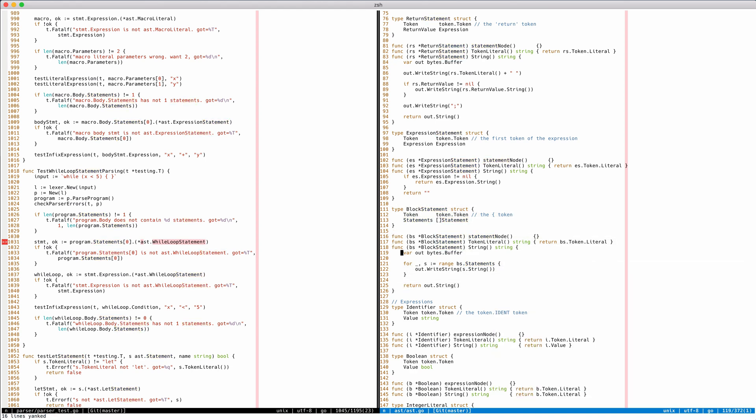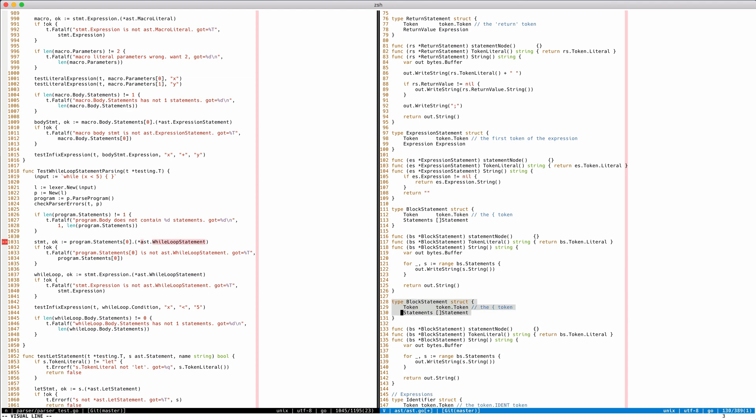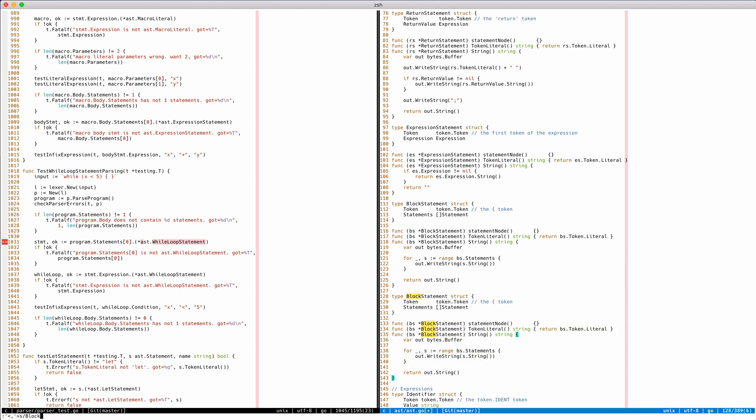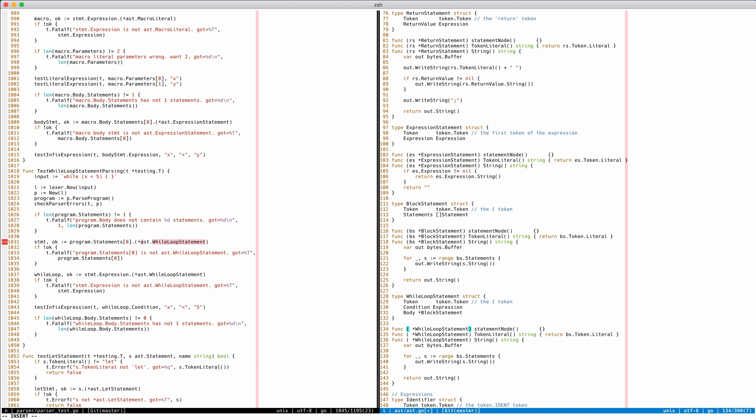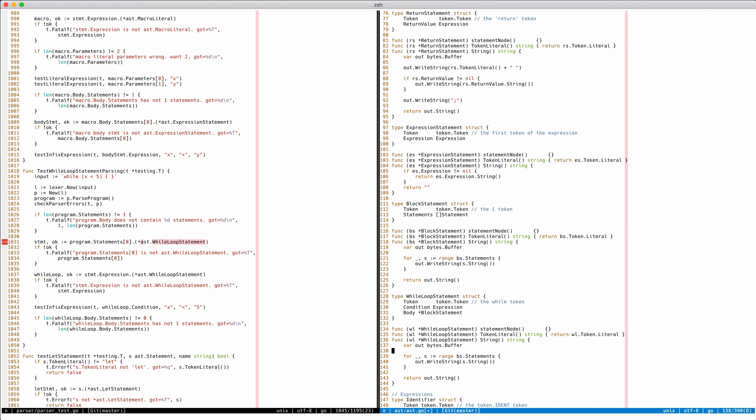All right, cool. We're gonna copy this and do an amazing search and replace. A while loop statement - what does it have? It has a condition that is an expression, and it has a body that is a block statement. Block statement is the concrete type, expression is an interface. Here we don't need a pointer, here we need a pointer. Let's rename these bs and call them wl. Then we say the token literal is also here - wl token literal. That's gonna be the while. So we need to update that comment here.